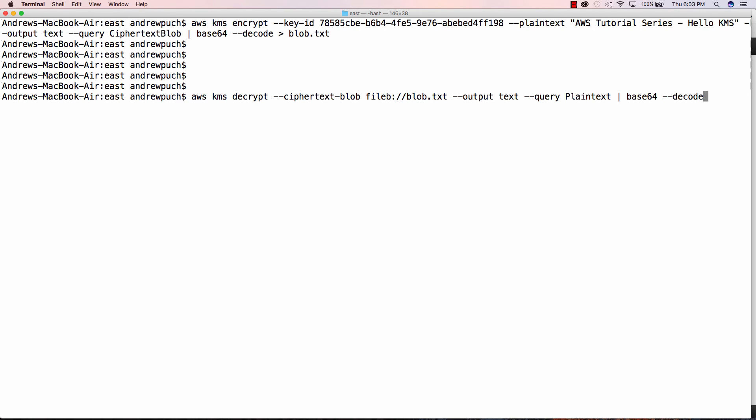So if we hit enter here, we're going to see that we're going to get back AWS tutorial series, hello, KMS. So that was successfully encrypted and decrypted within AWS KMS.